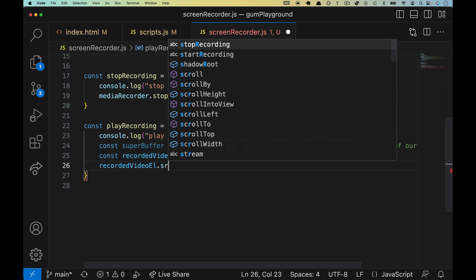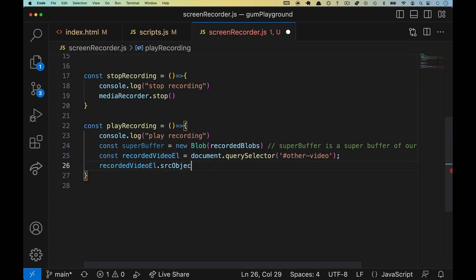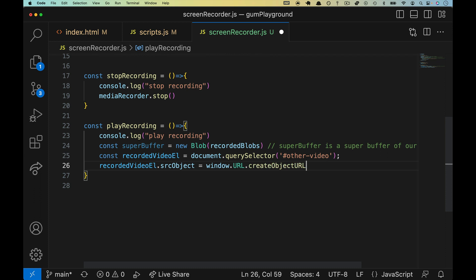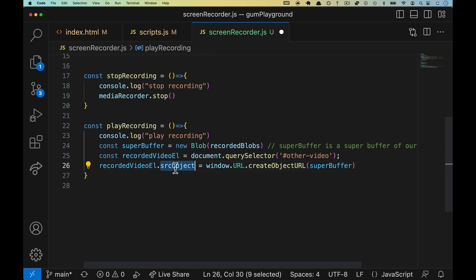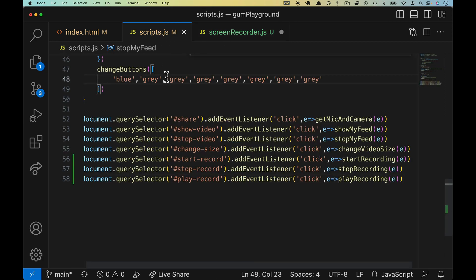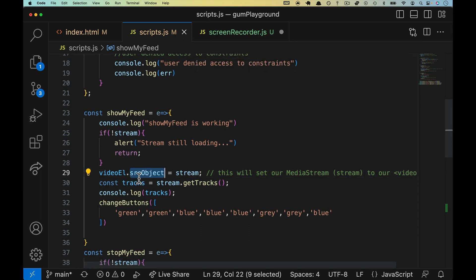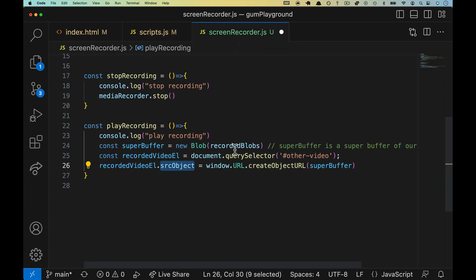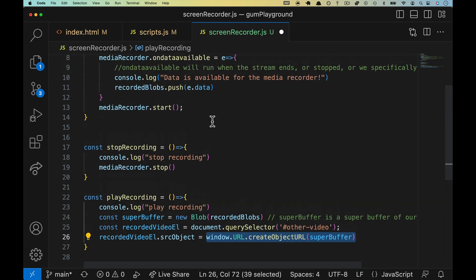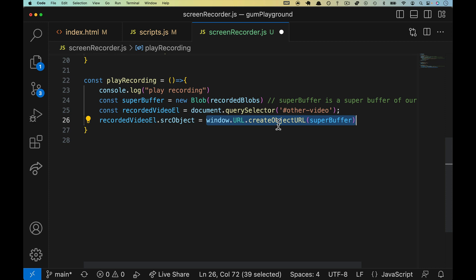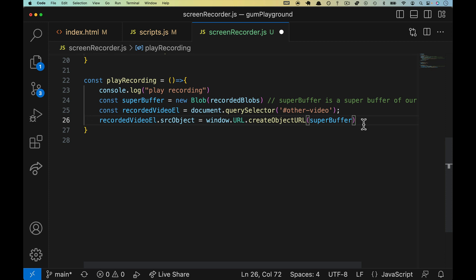we need to use window.URL.createObjectURL and hand it our super buffer. Okay. You can go chase this down. We don't need to talk about it here, but we just need to make a stream that the video object can read from SRC object though. Hopefully you remember that back over here in scripts. It's back up here in show my feed. We set the SRC object to the stream. In this case, it's not quite so straightforward because we don't have a stream. What we have is a bunch of chunks. We're usually only going to have one because we just start and we stop it. But the way the API works is we have to create a URL from the blob because we're not dealing with a stream at this point. Okay.